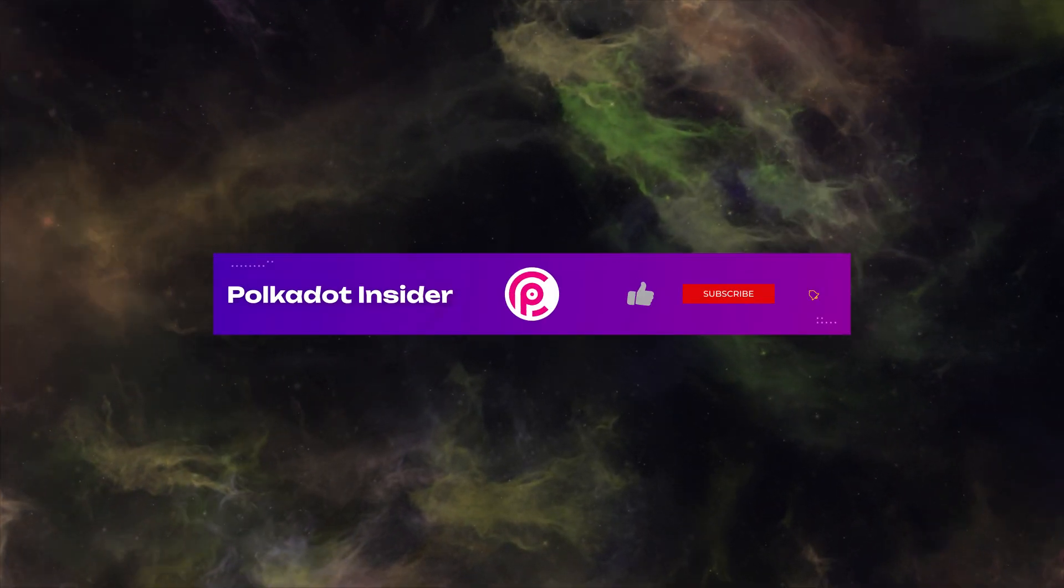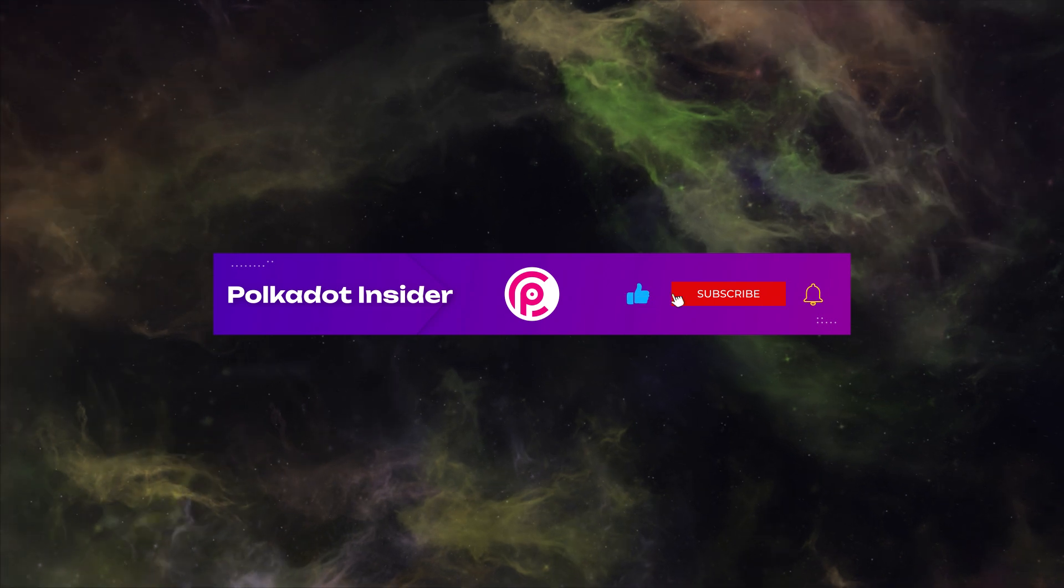And there you have it. Follow our step to explore more on Unique Network. We hope you enjoyed this week's episode. See you next time. Like and subscribe to Polkadot Insider.